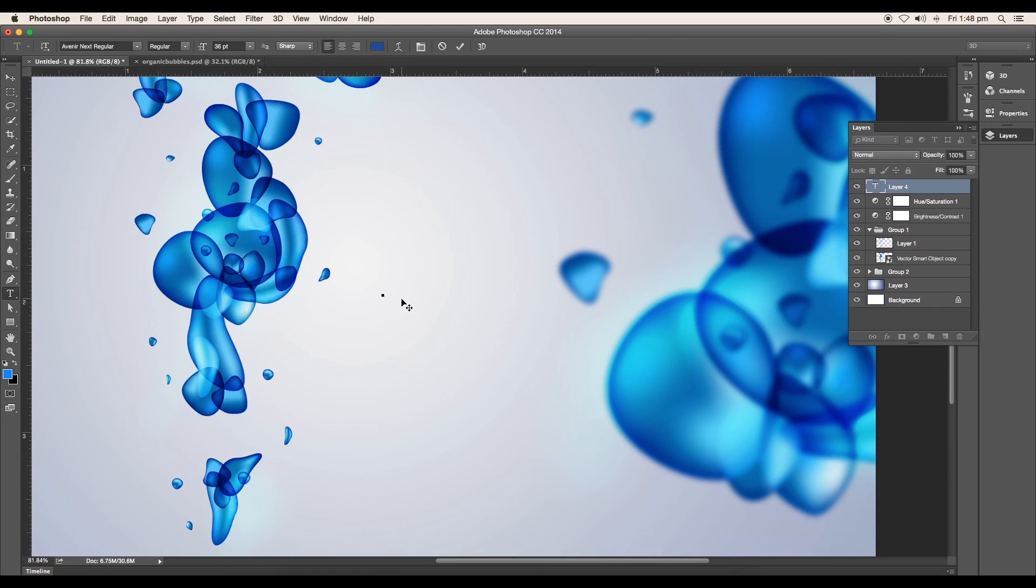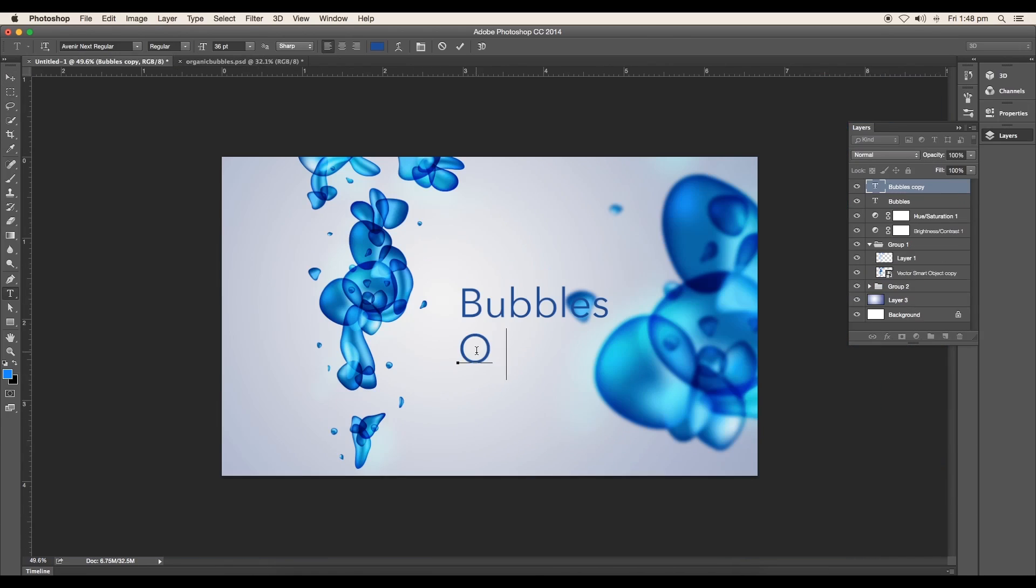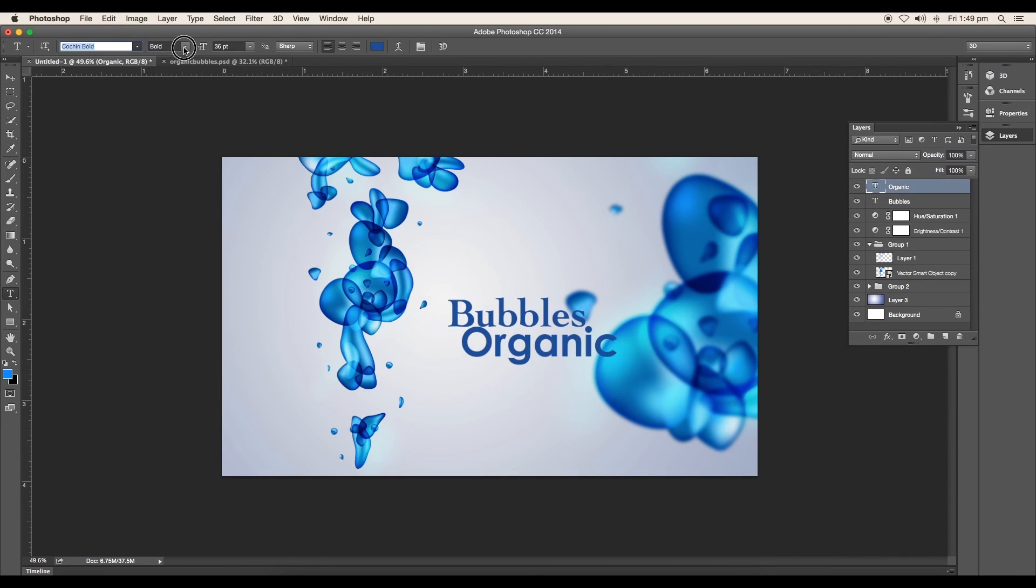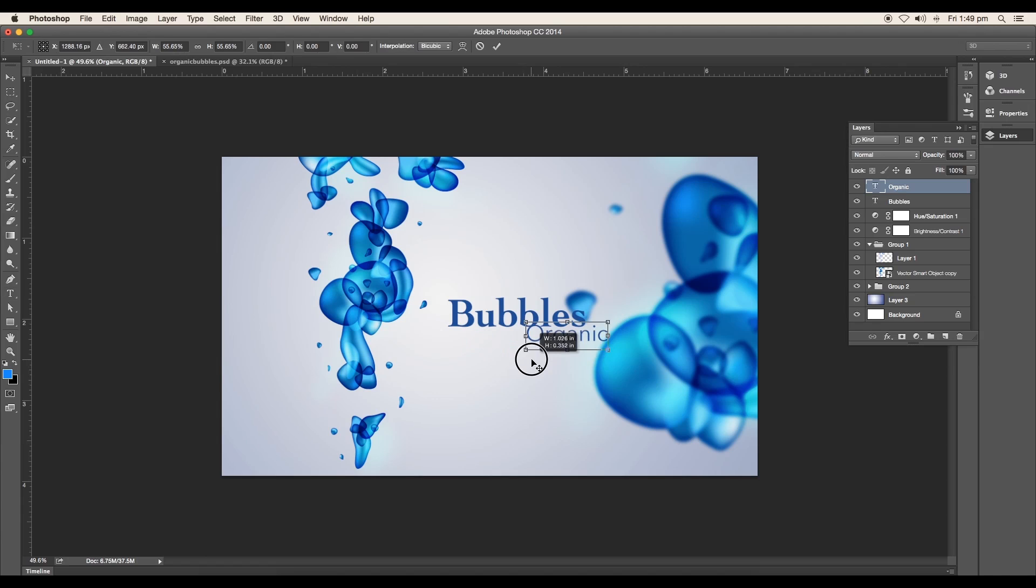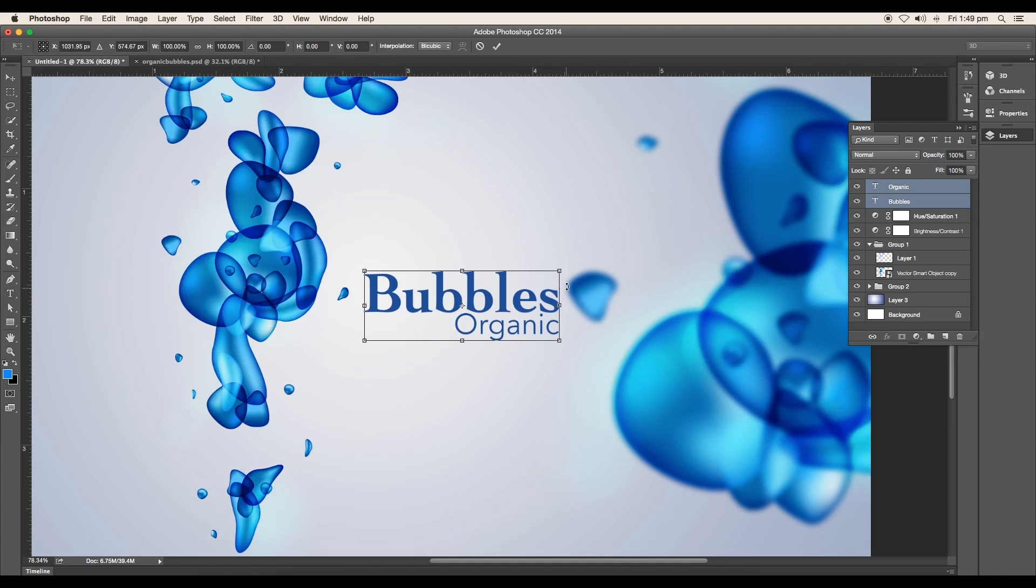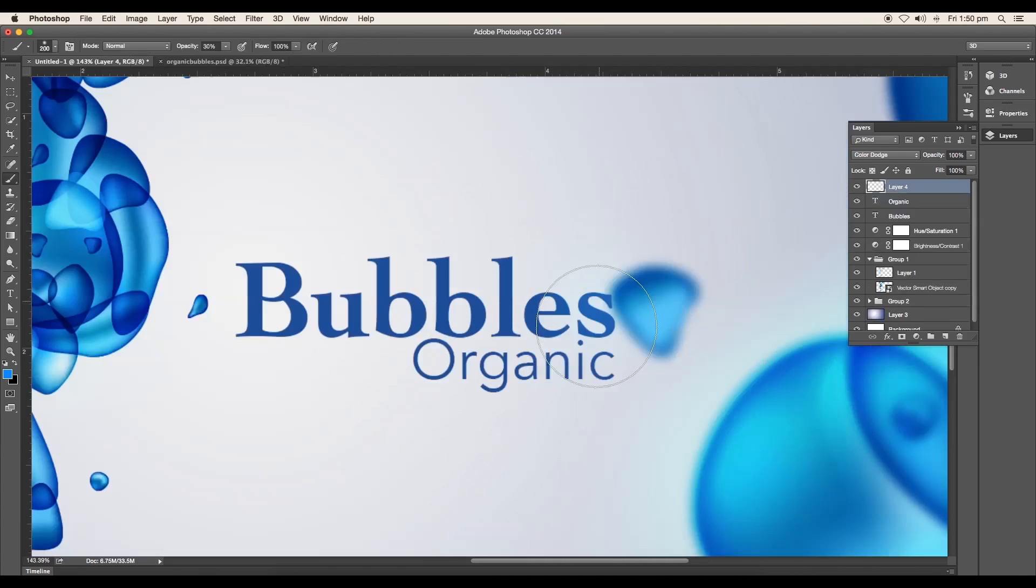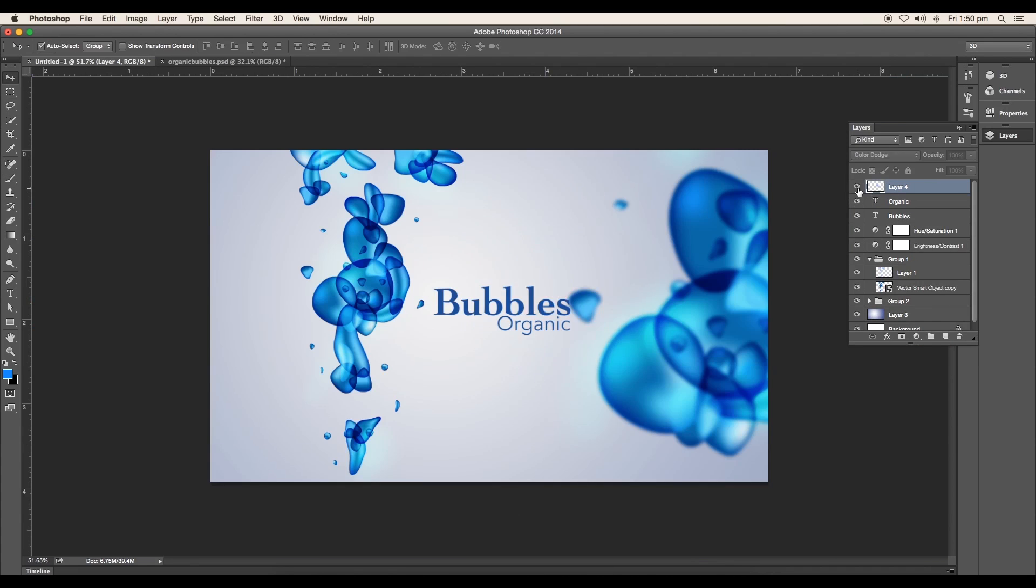And lastly, type out a text. Apply proper font for the text. Scale the size, add highlights, and place them with the alignment.